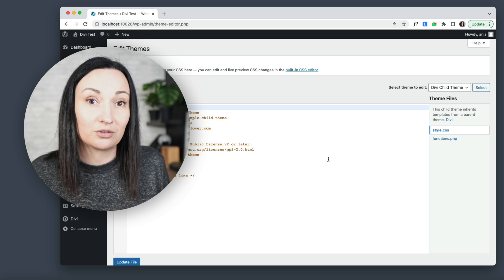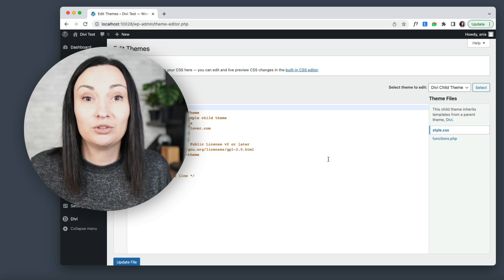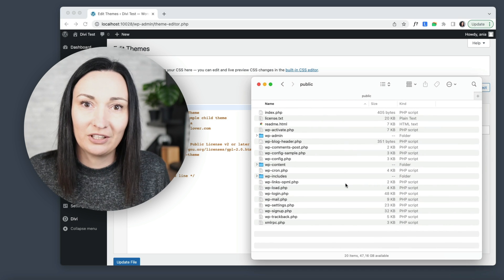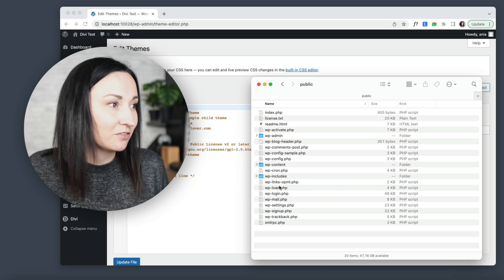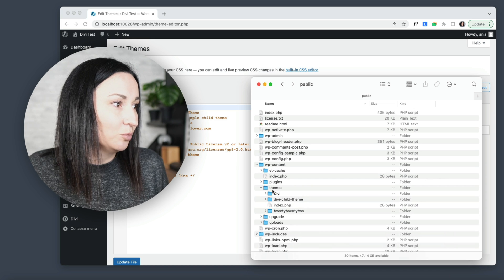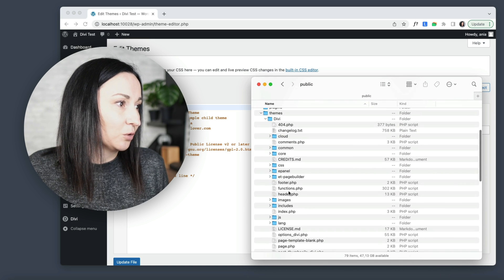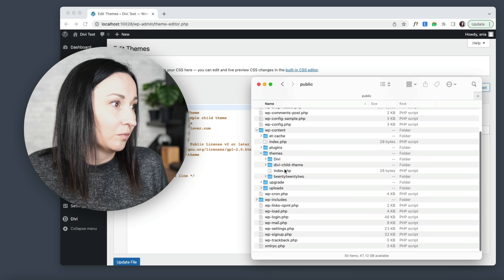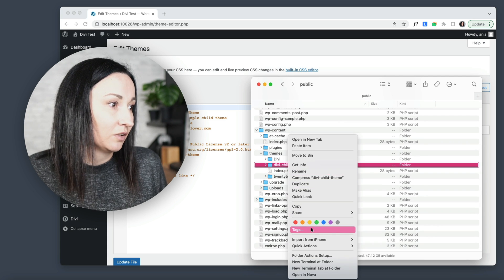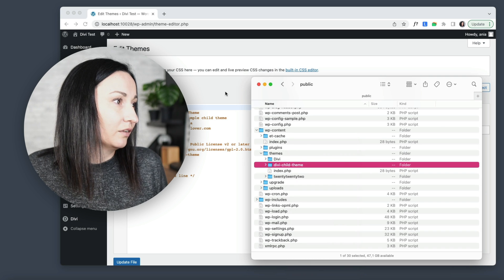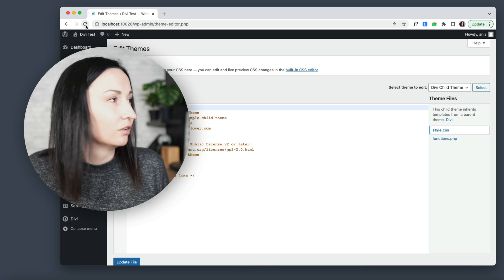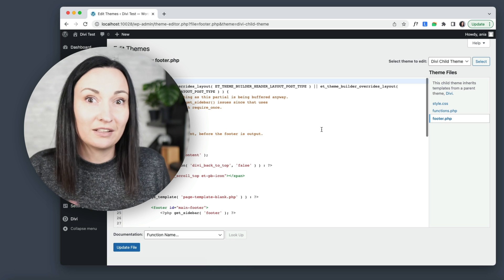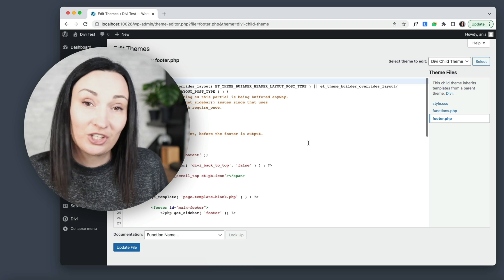This cannot be done from the dashboard — you would need to create this copy before installation, before you create your zip file, or afterward by uploading the new file through FTP. I'm working with a local WordPress installation so I can simply navigate to my WordPress files. Under wp-content/themes/Divi, let's say I would want to change something in footer.php. I can copy that file and paste it into my child theme folder.